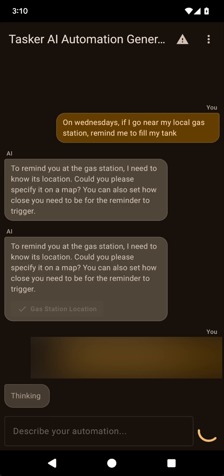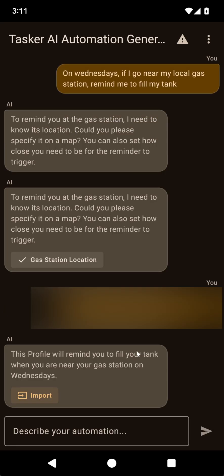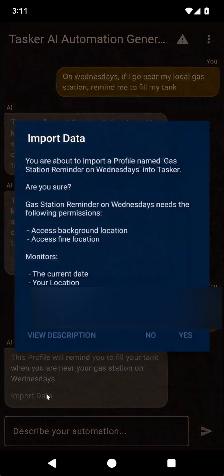And after a while, it should create the profile. It created the profile. And now if I click Import, I can click on Yes.